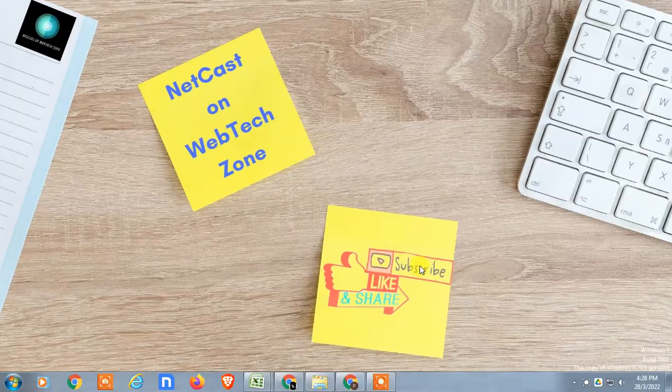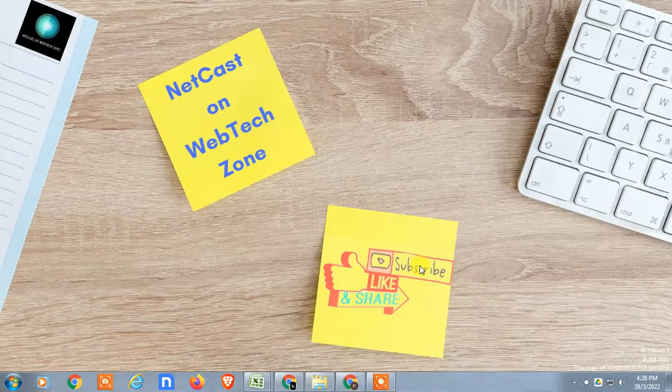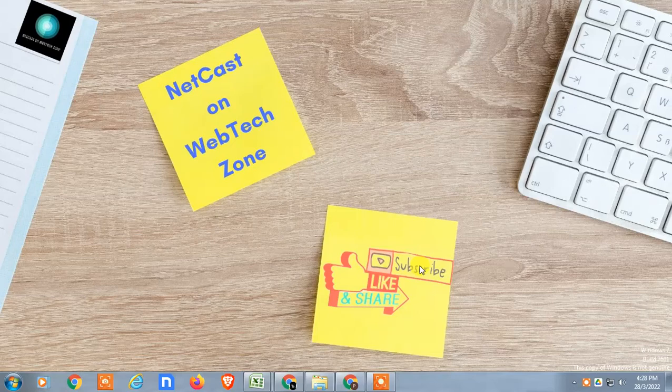Hello guys, welcome to my channel Netcast on Webtech Zone. In this video today, we are going to learn how to send Google Drive links to Messenger or any other application like WhatsApp and Facebook.